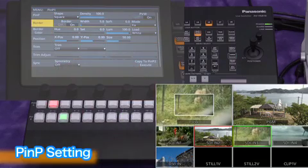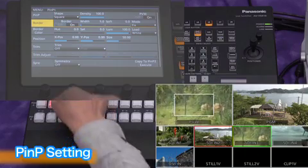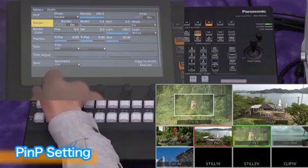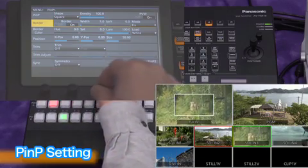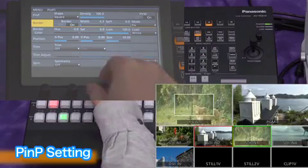Selecting border on will create a border around the PNP window. Border width, color and softness can be adjusted.